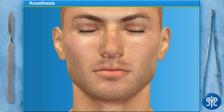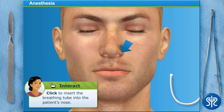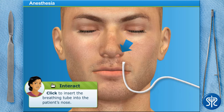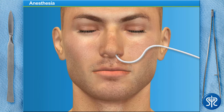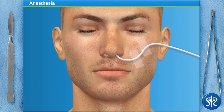One more thing. Since we'll be working in the patient's nose and mouth area, we'll need to make sure he can breathe. Let's insert a breathing tube into one nostril. Our patient is under and breathing. Now we're ready to remove the adenoids.